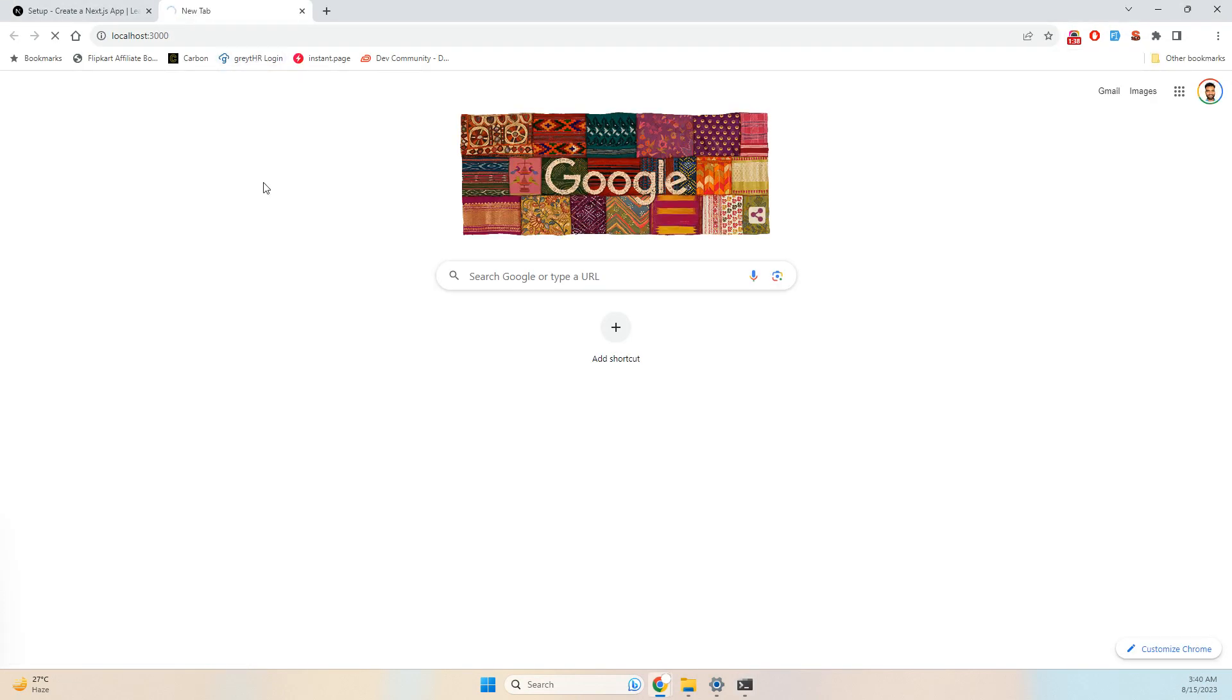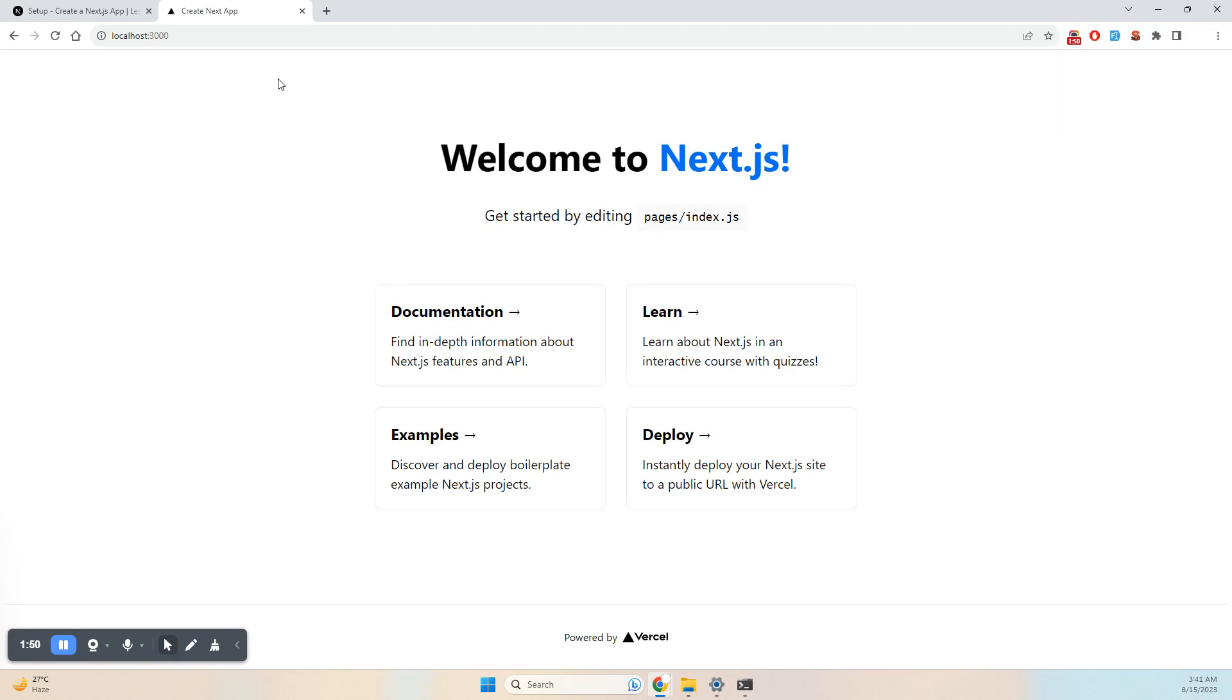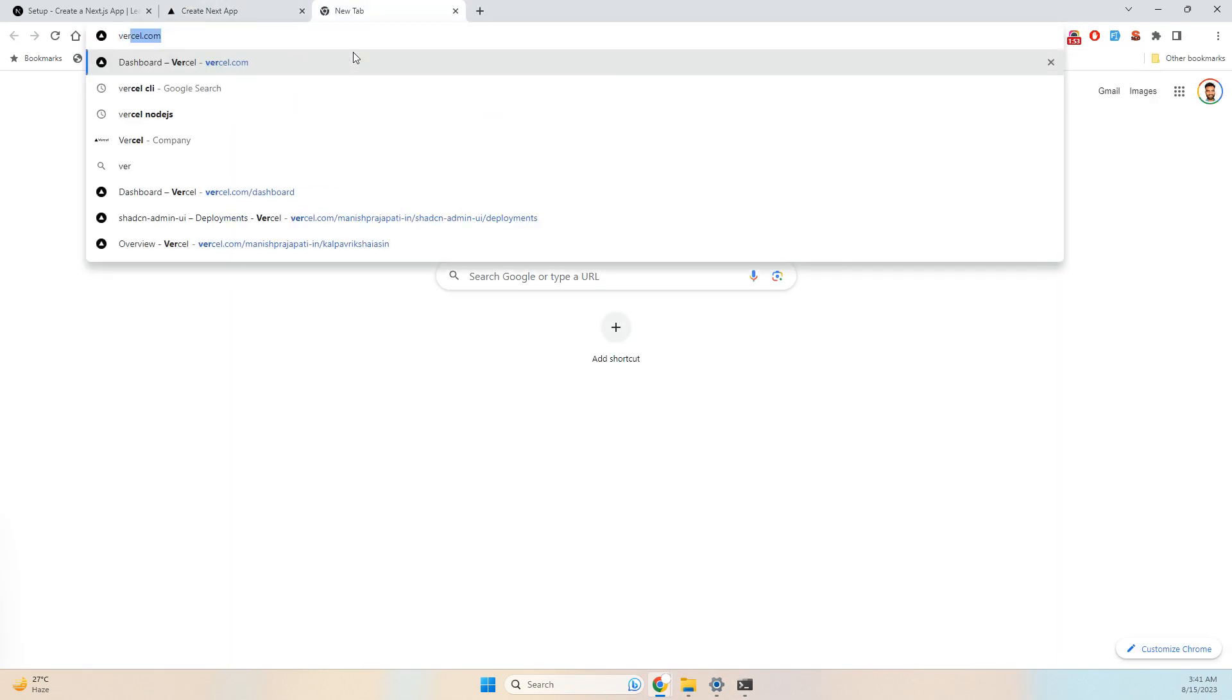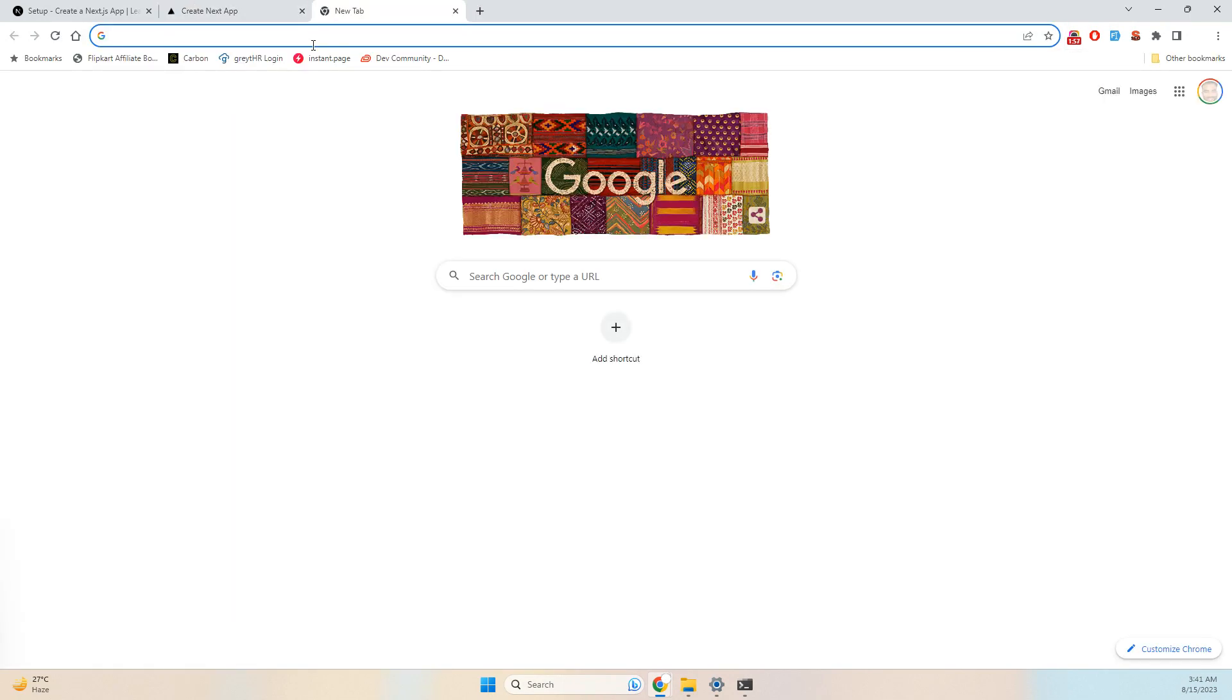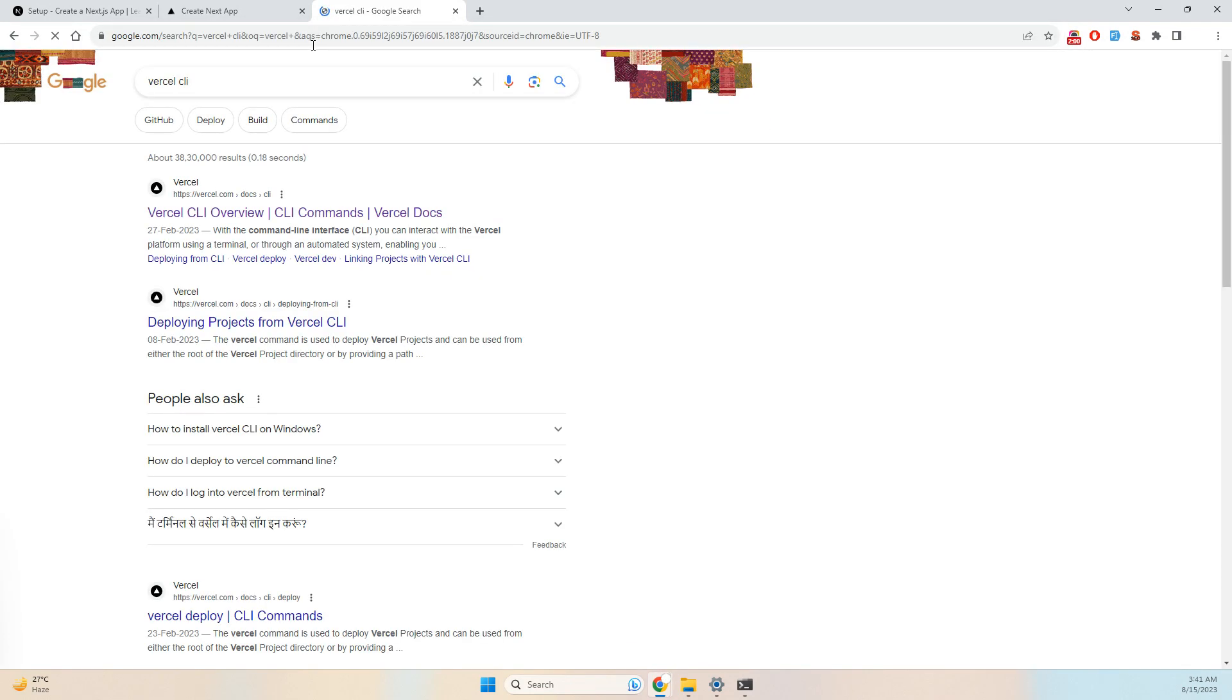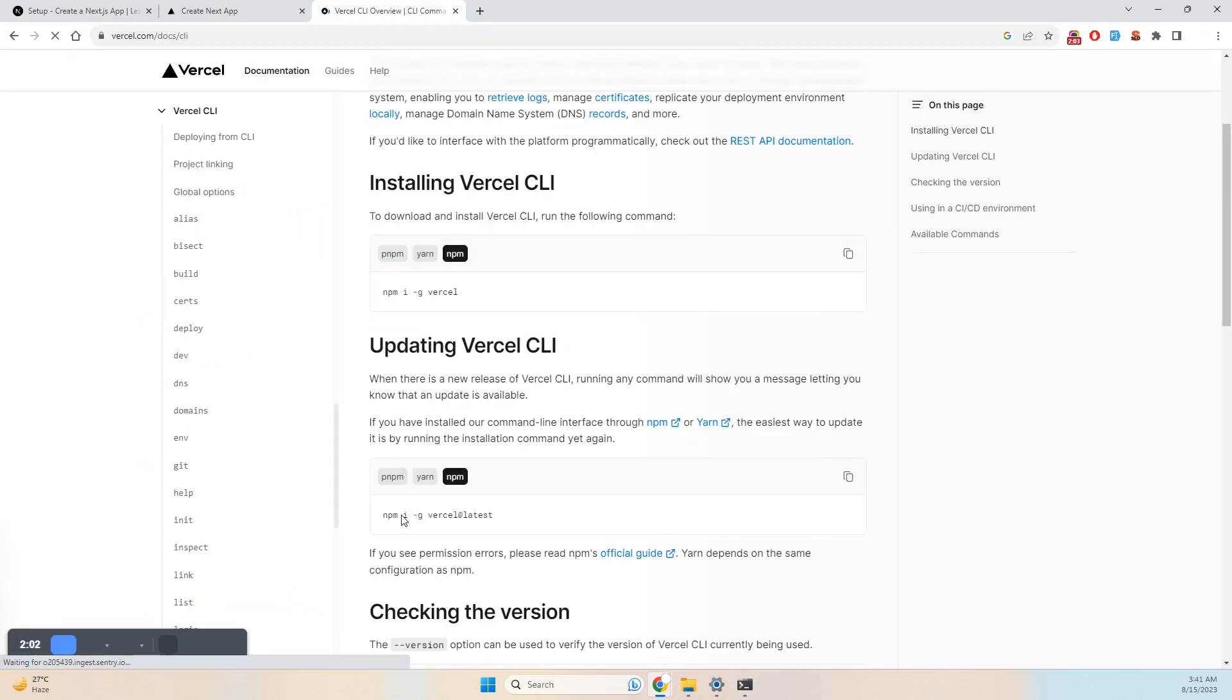This is my application. Now I need to host it on Vercel. For hosting on Vercel, we need Vercel CLI, which is installed globally using npm install -g.